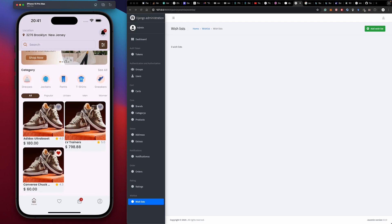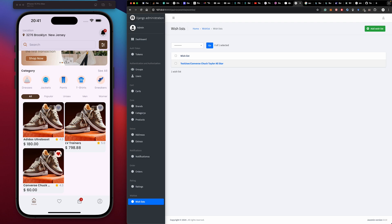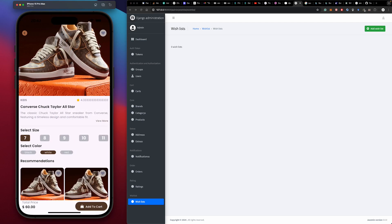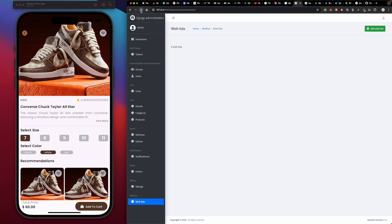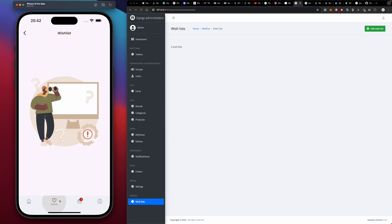We can remove the product by clicking favorites again, so it's removed from our wish list, and if we refresh our dashboard, the product is gone. We can also add from a product page — pressing favorites there adds it, and removing it from the wish list removes it from the dashboard as well. That's all for our wish list.